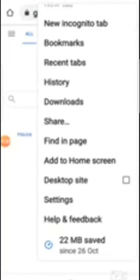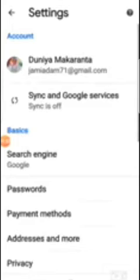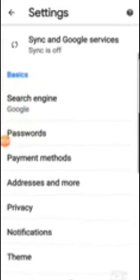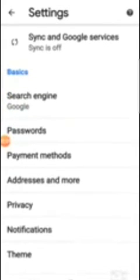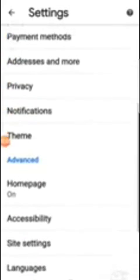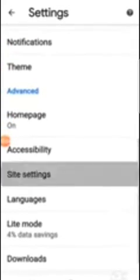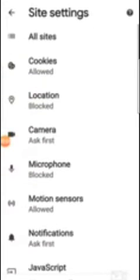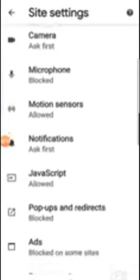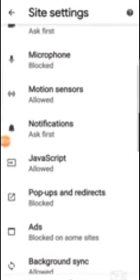From the right corner of your phone, from Settings you click on Site Settings. From here you will see Allow JavaScript, so you click on Allow JavaScript.